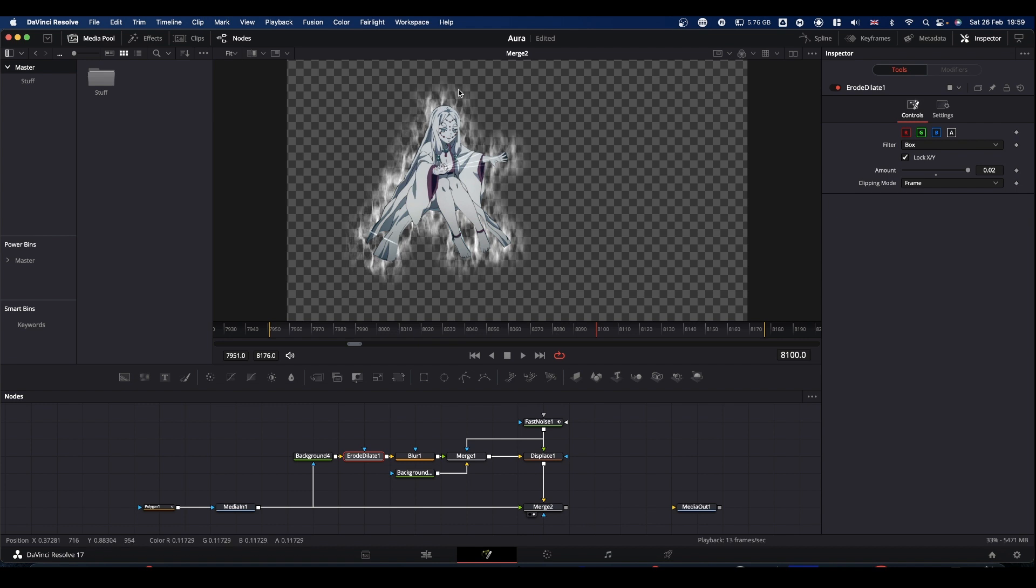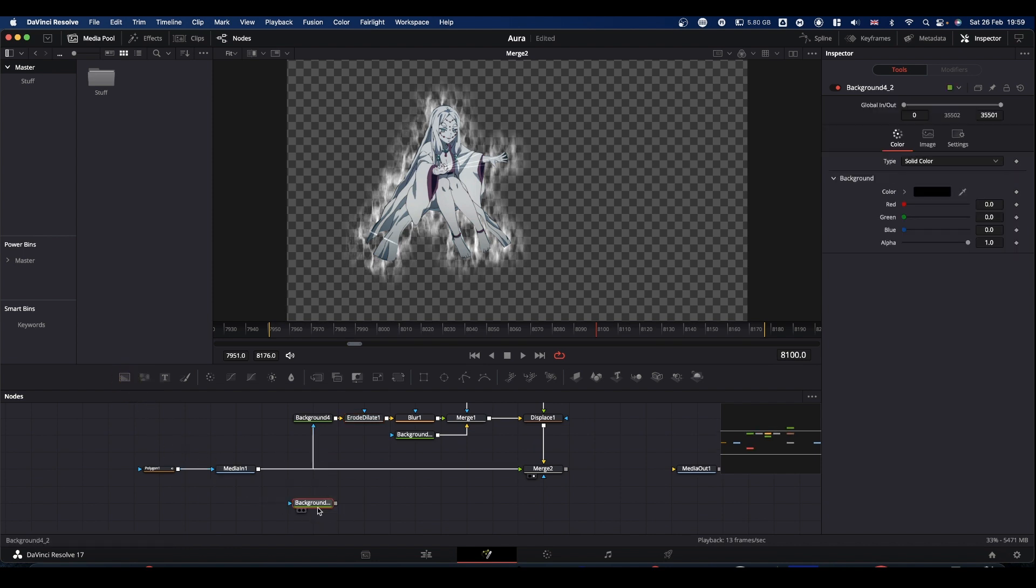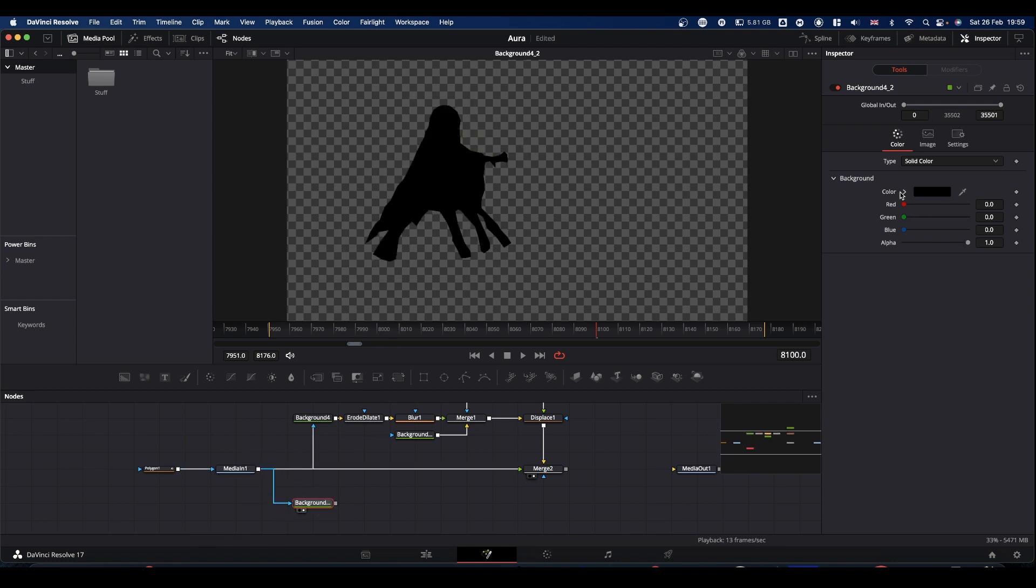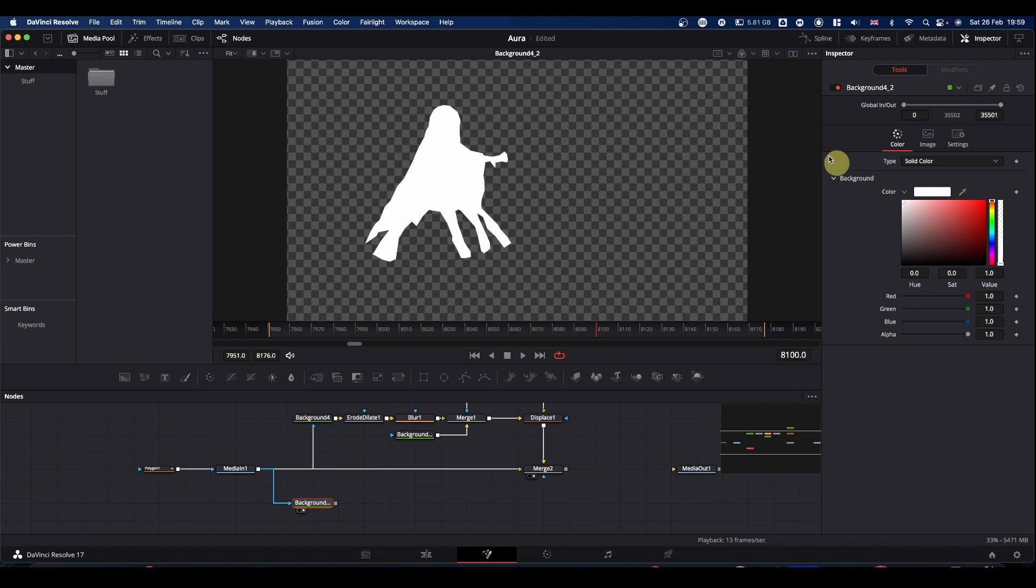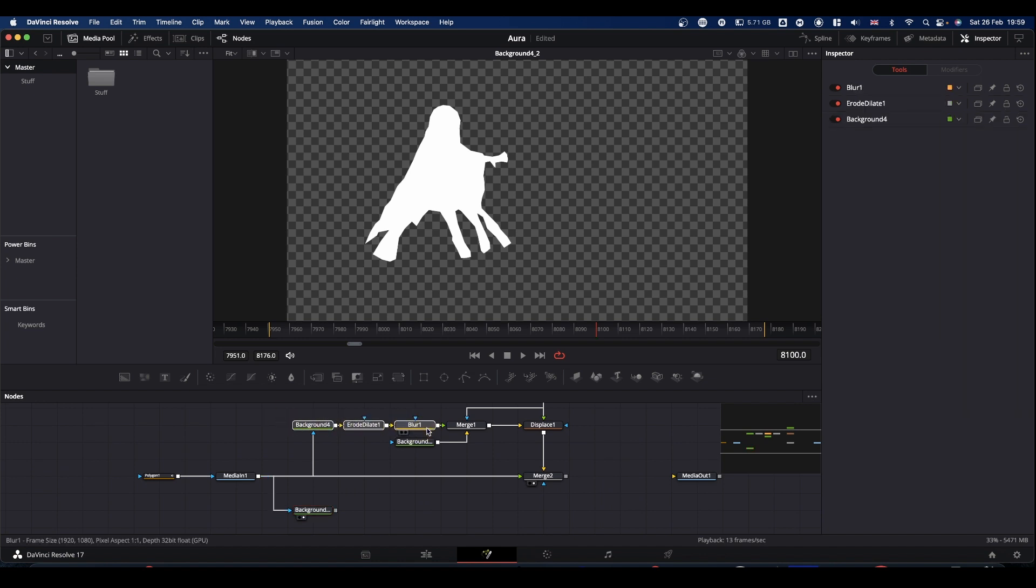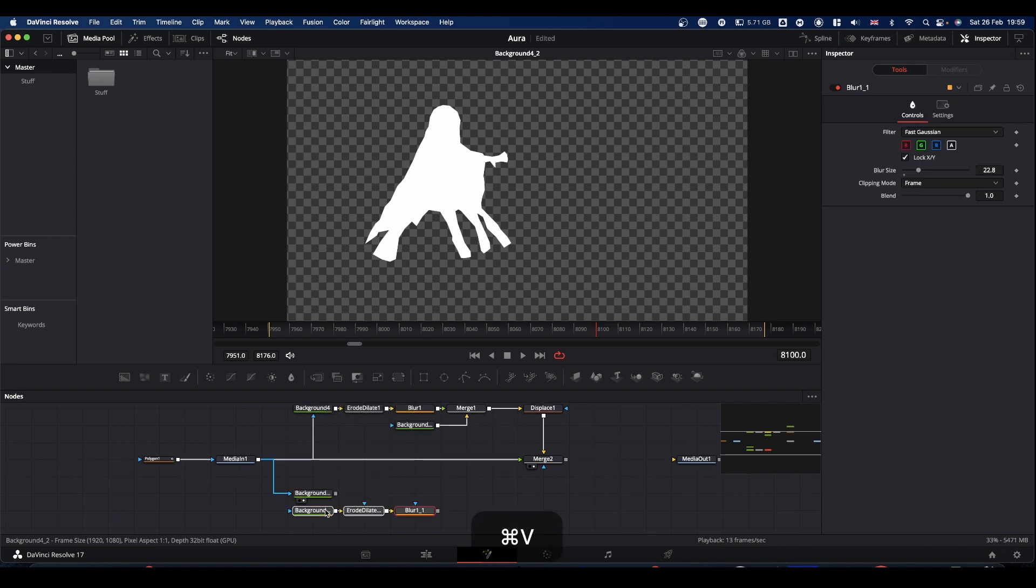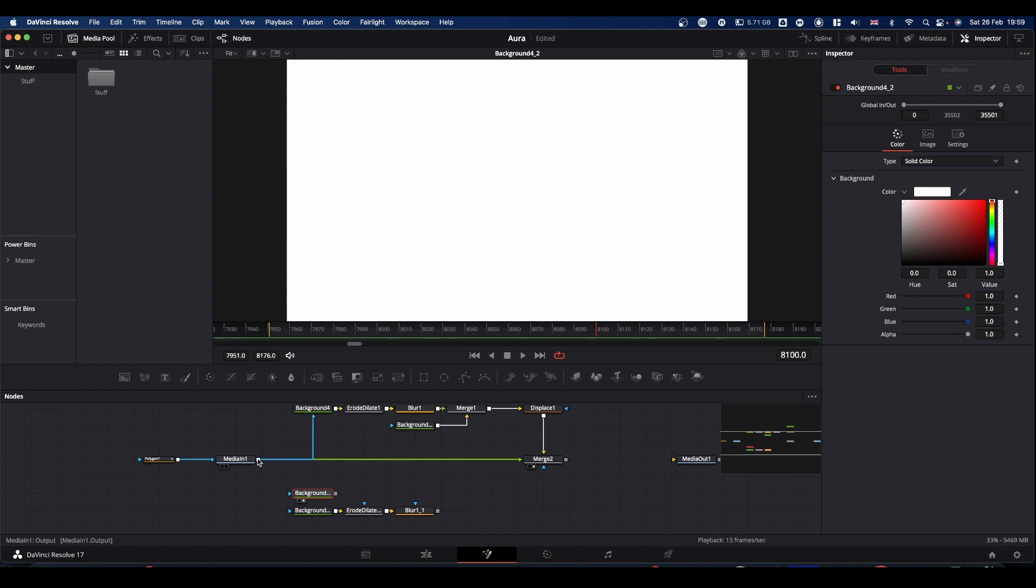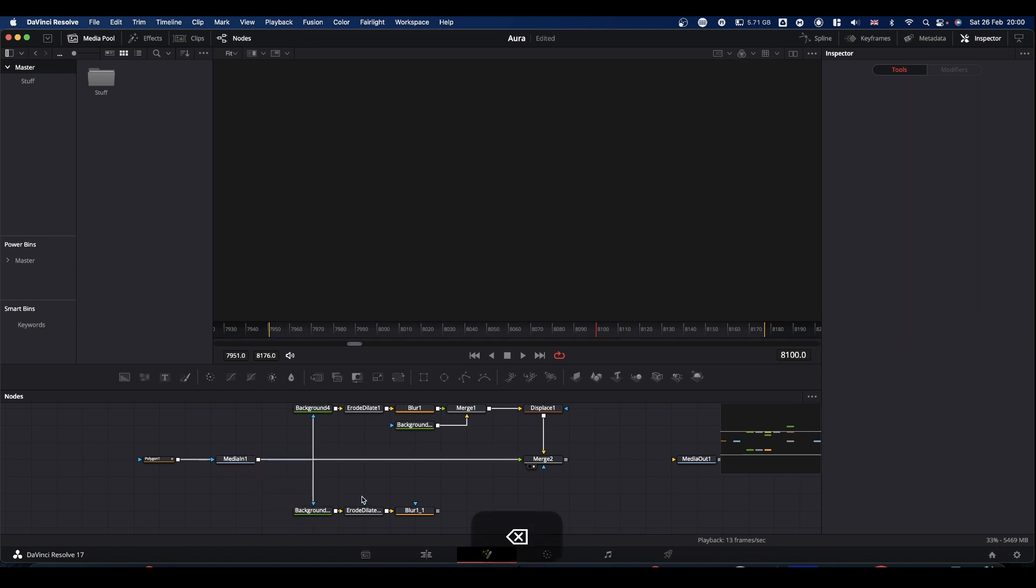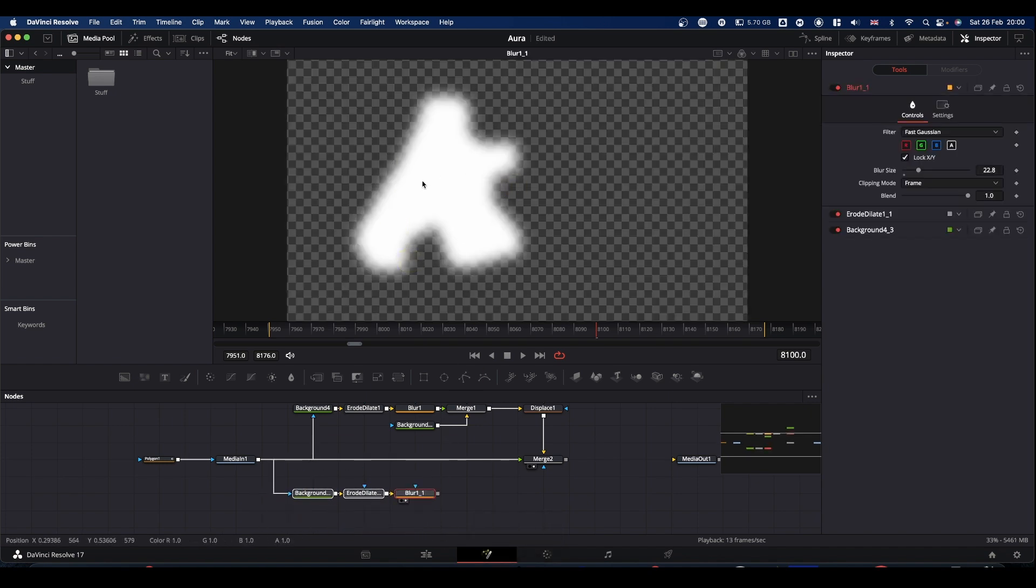The next thing I added was the sort of outline. Now we can take a second output from our mask, a third output from our media in into another background. Again, we can turn it white. In fact, what we can do is just take our background, our erode dilate and our blur and just paste them in. Because we want basically the same thing.